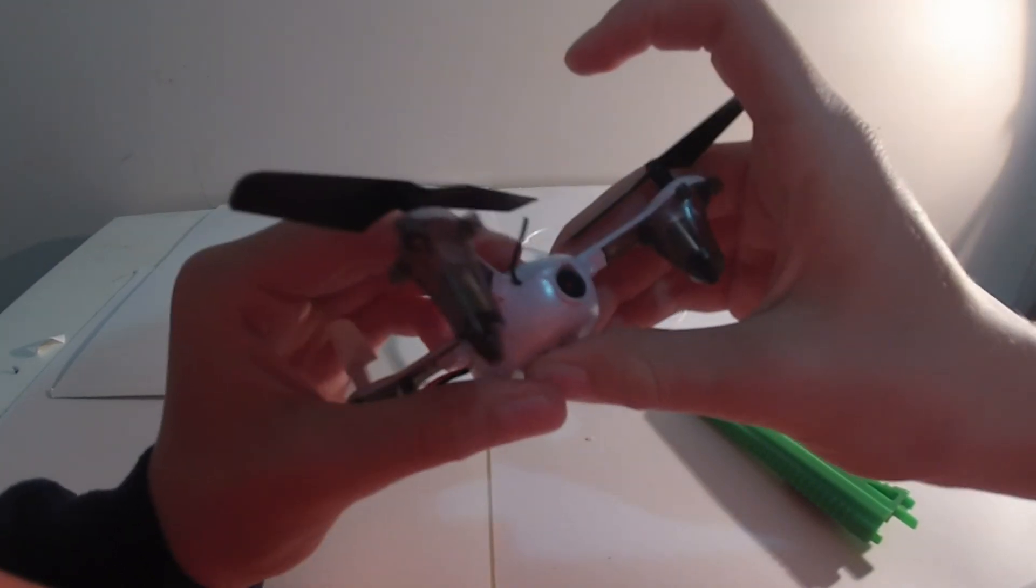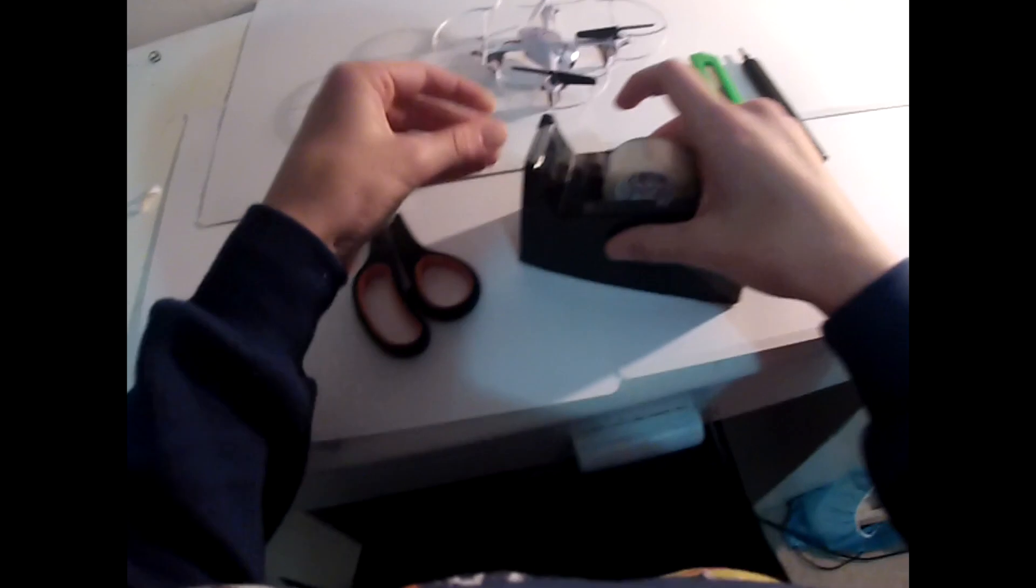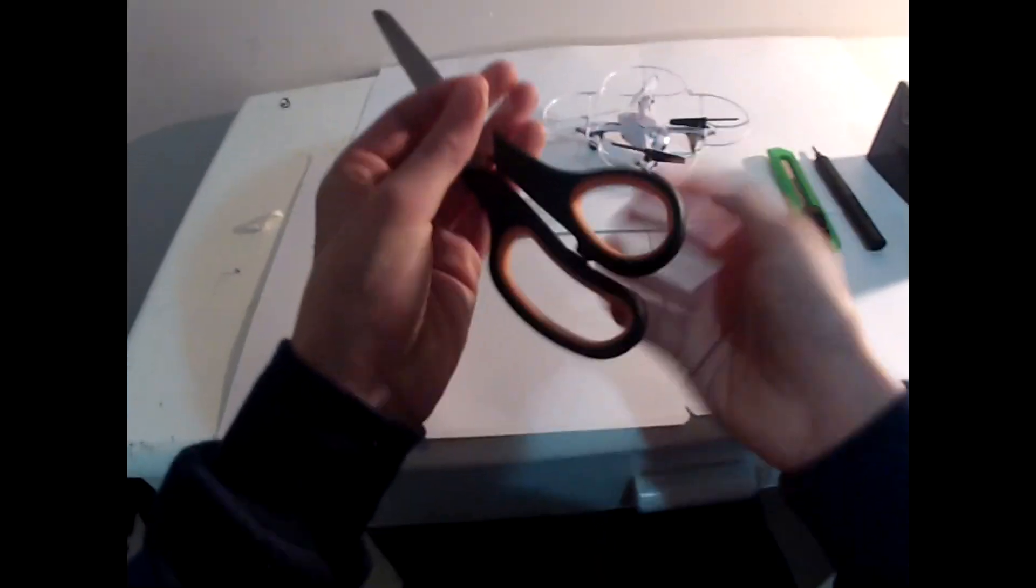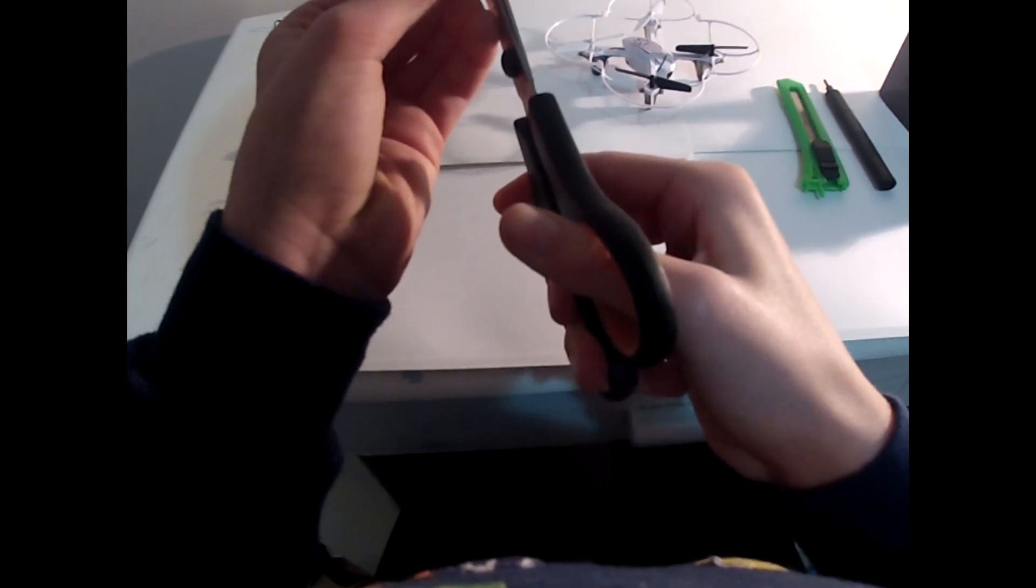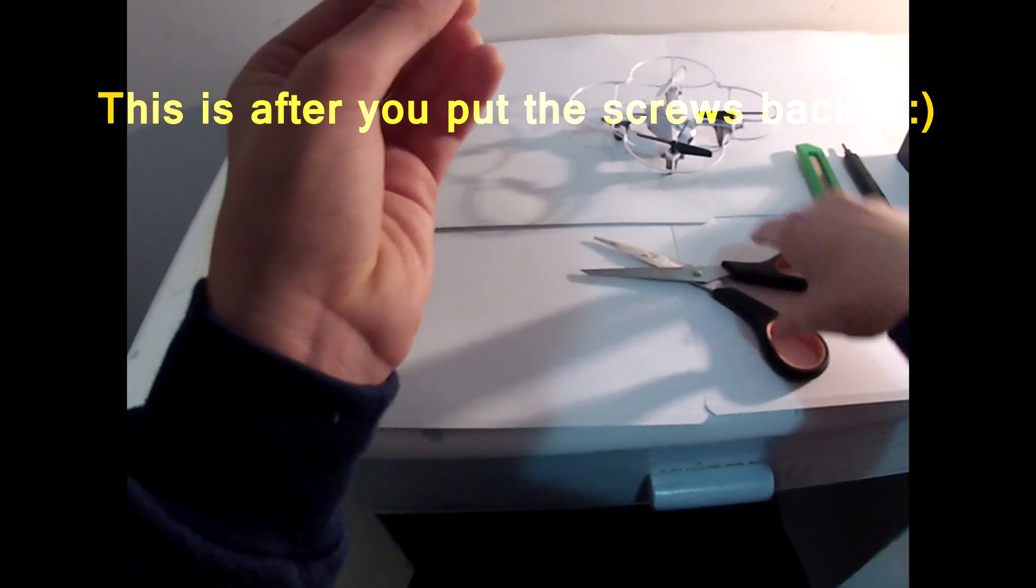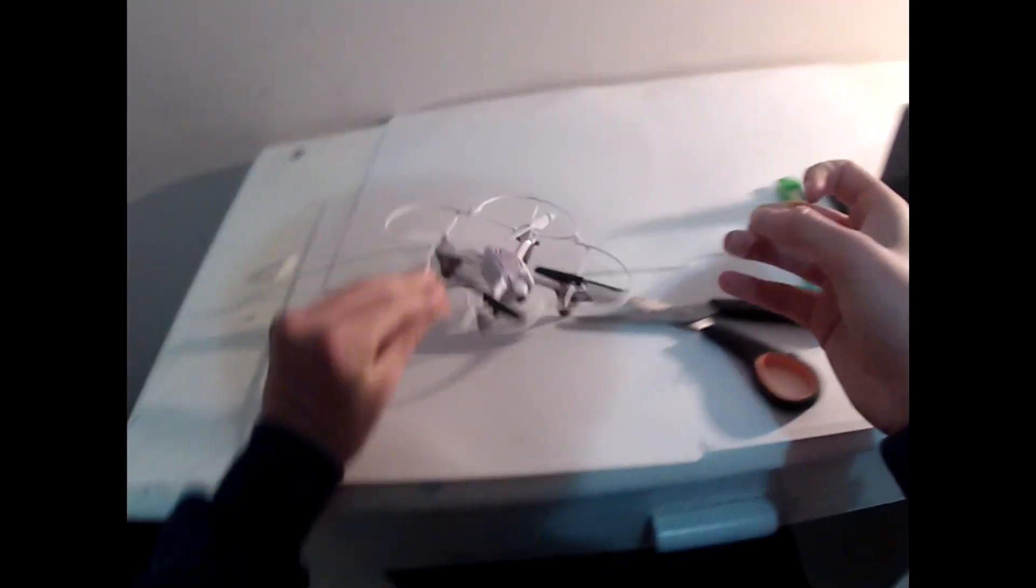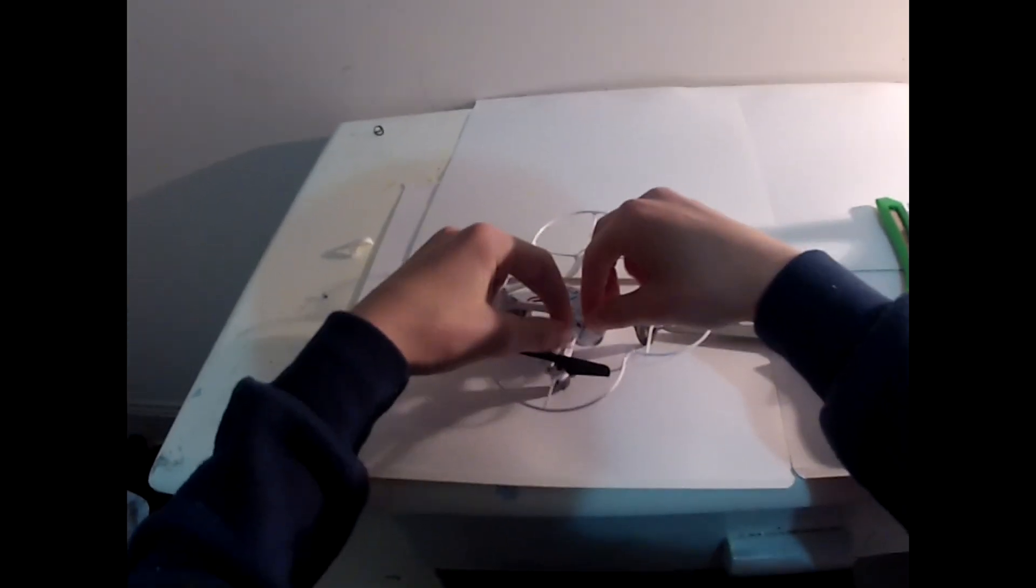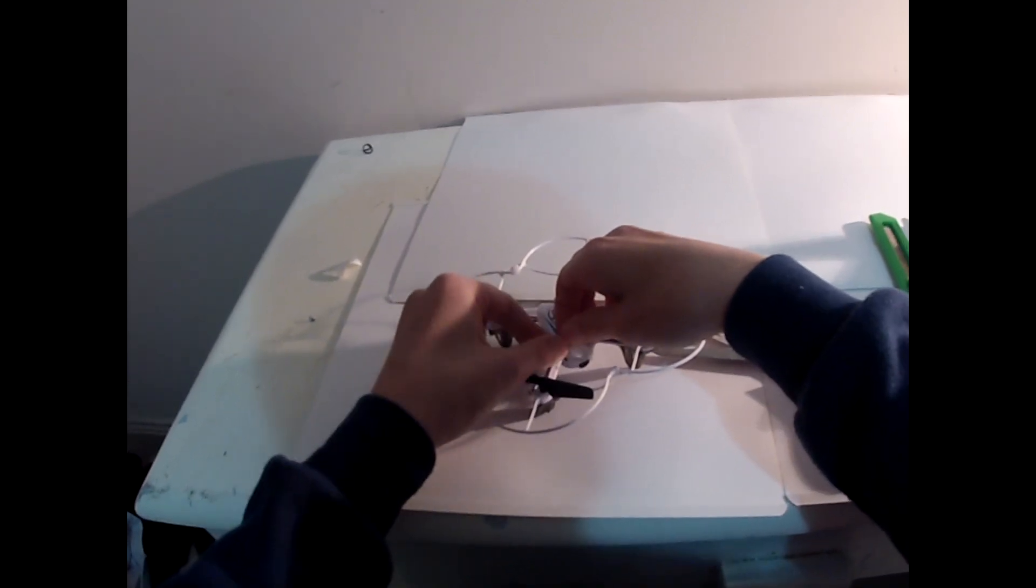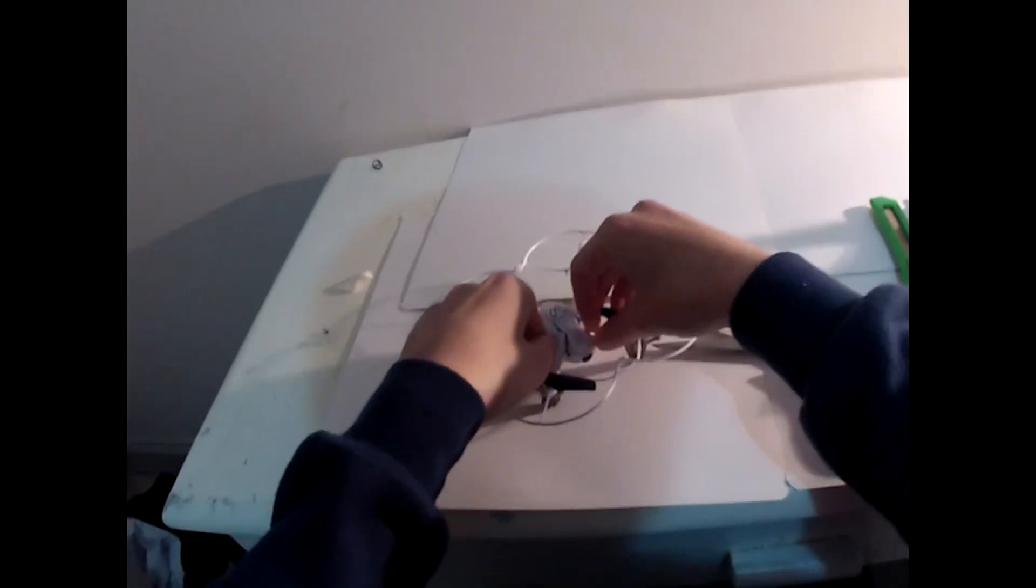So you're all good to put the screws back in. Now get a piece of tape. Pretty short piece. And then cut it in half. It's a bit hard to do. Stick the antenna so it won't interfere with the prop and won't interfere with the camera either. Just like that.